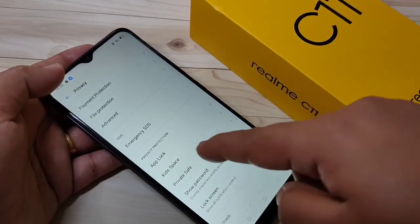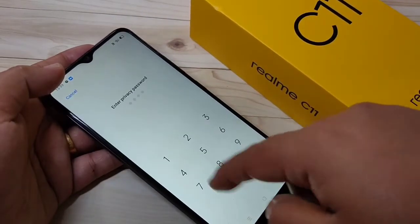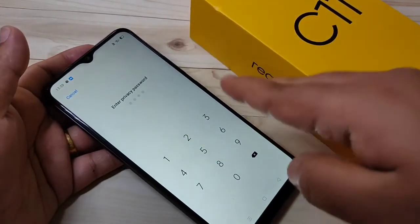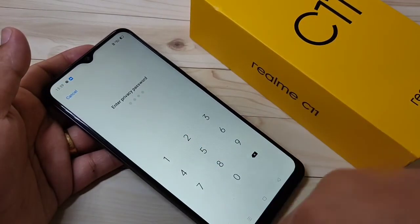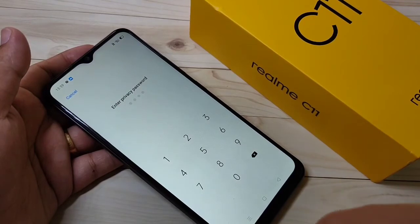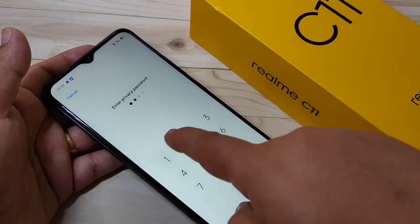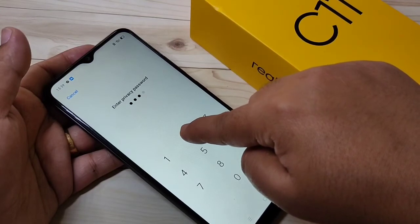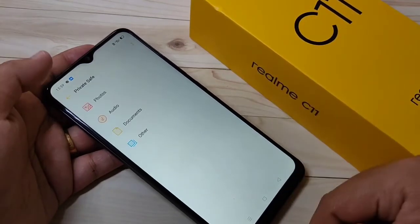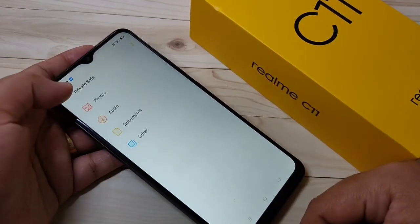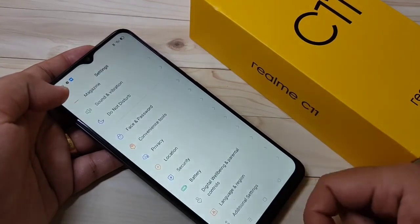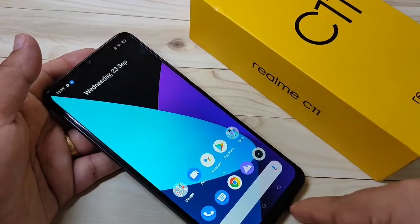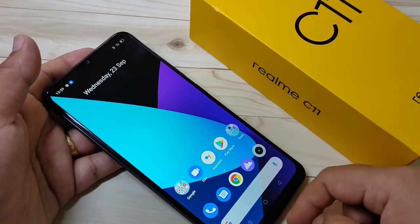Go to Settings, tap on Privacy, then tap on Private Safe. You can see they are now asking for a four-digit password instead of my previous pattern. Enter the four-digit password and you can see it is now opened.